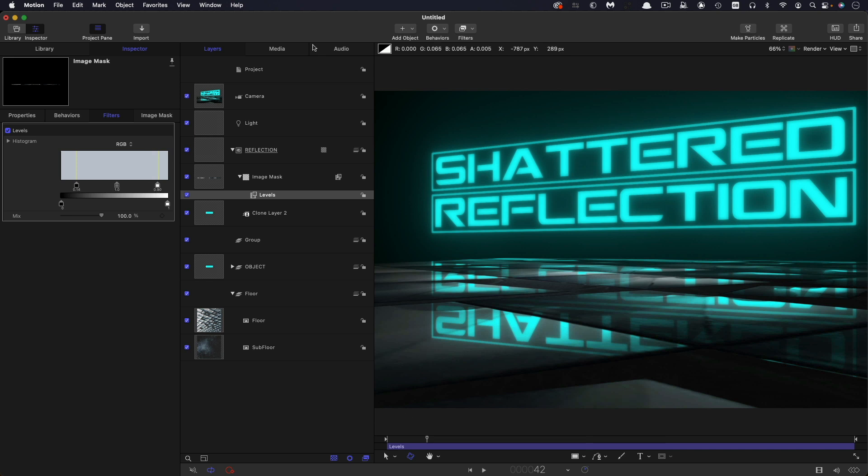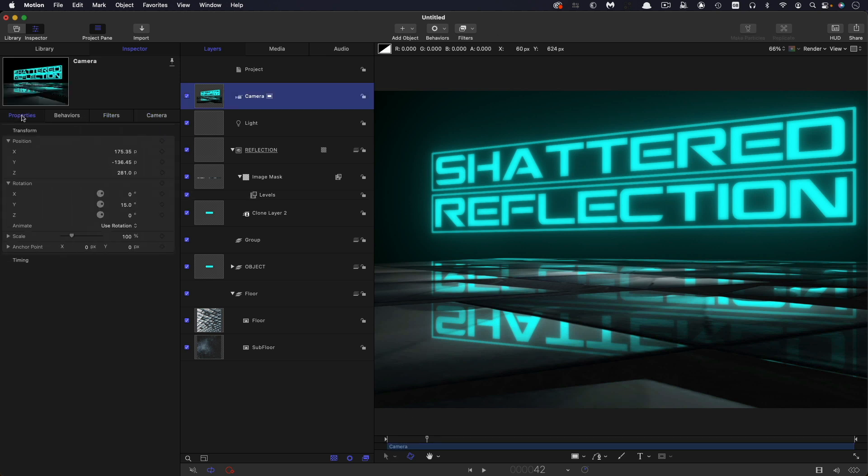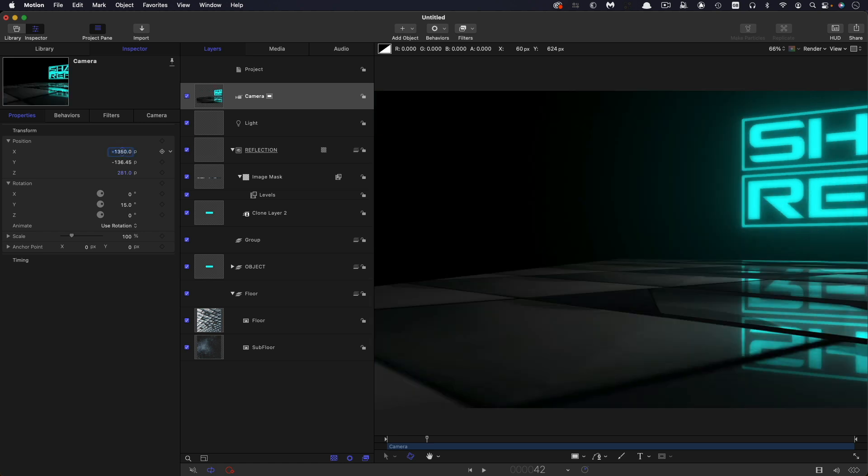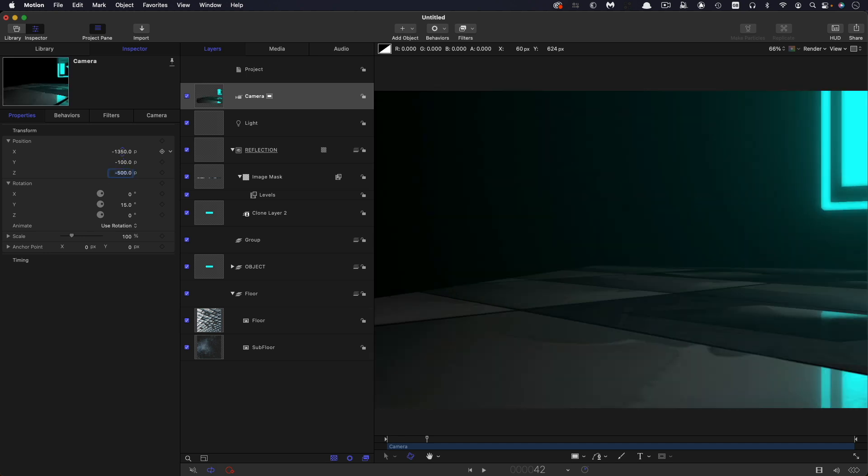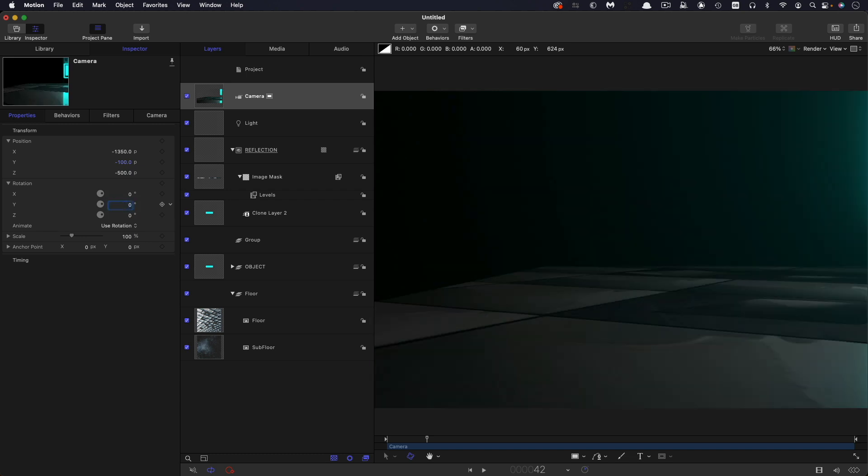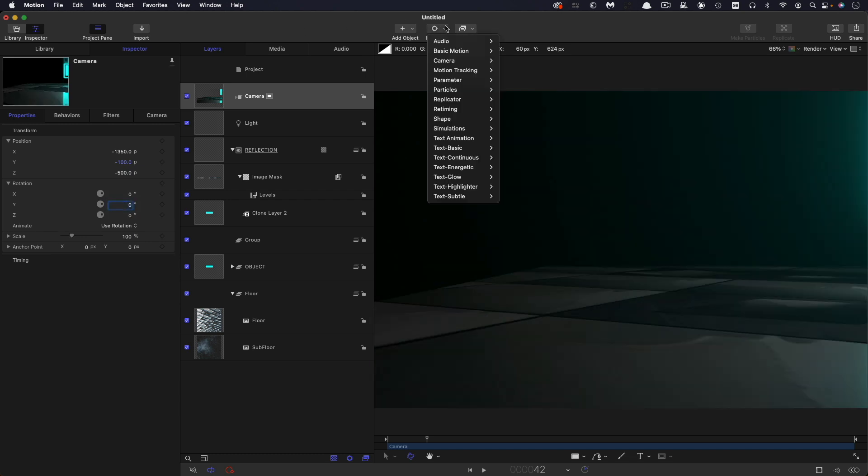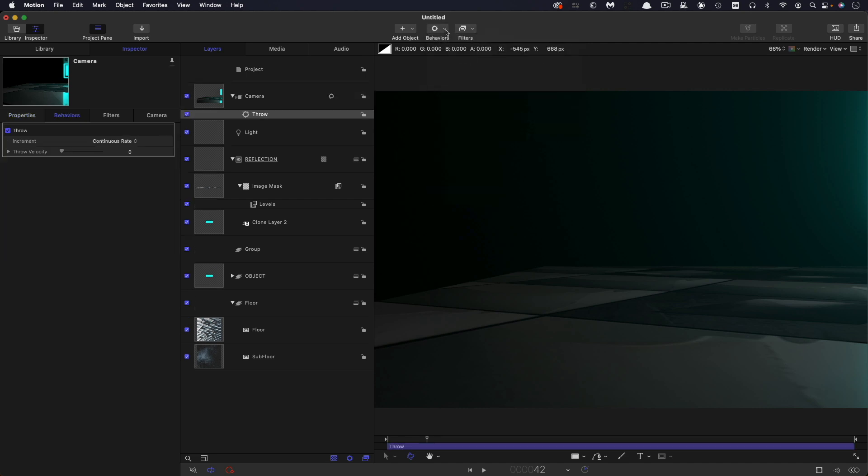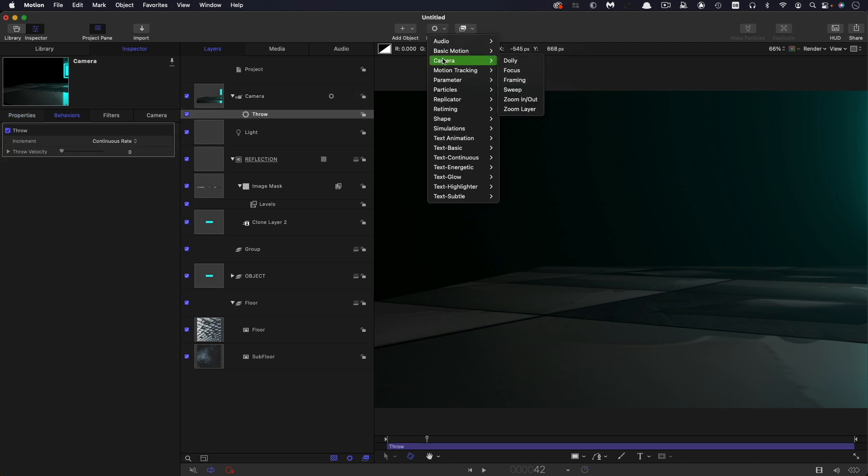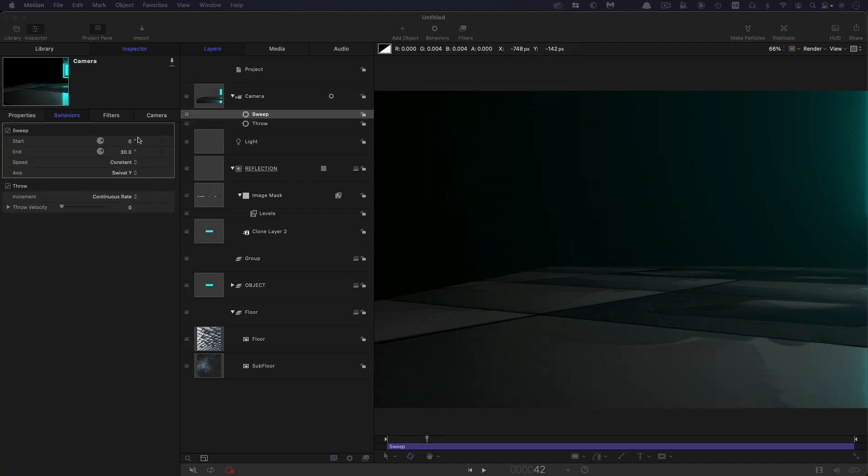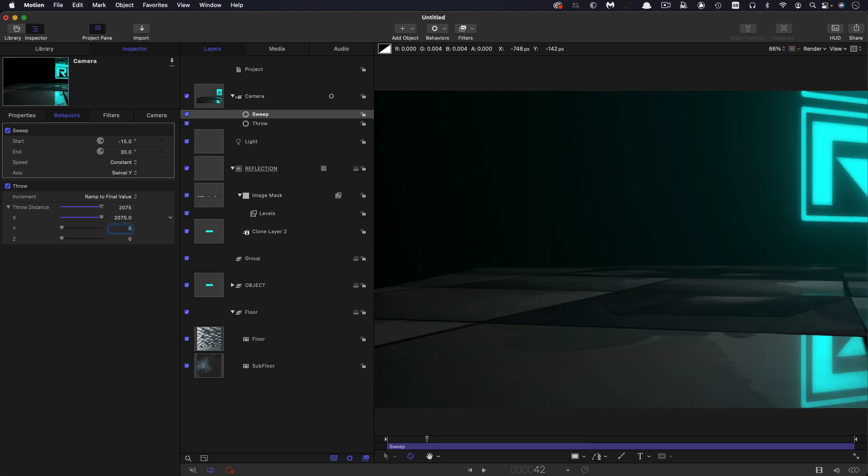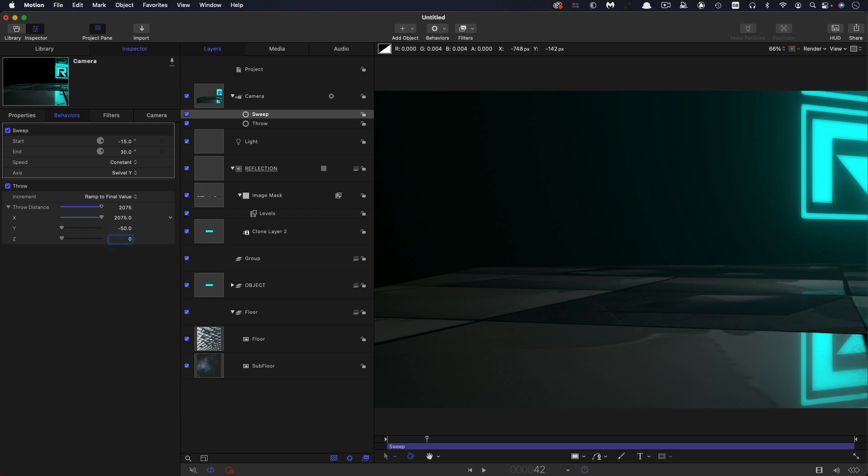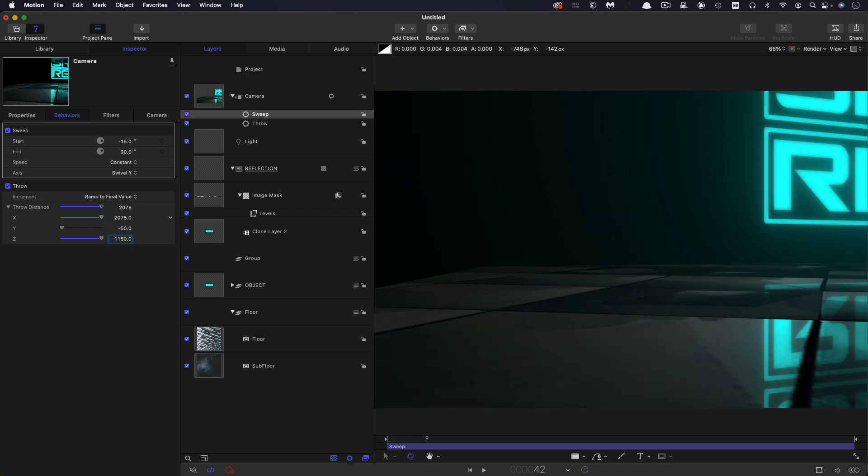So then let's set up our camera move. First of all, I want to set up the camera's base position. So I'm going to give it negative 1350 on X, negative 100 on Y, negative 500 on Z, and zero rotation. Then I'm going to come to behaviors, basic motion throw, and also camera sweep. So let's do the sweep first of all, negative 15 for the start and 30 for the end is good. Let's switch the throw to ramp to final value. Open up the throw distance. Let's have 2075 for X. Let's have negative 50 for Y and 1150 for Z.